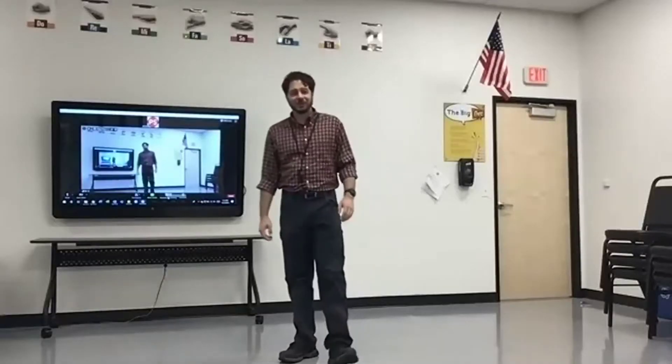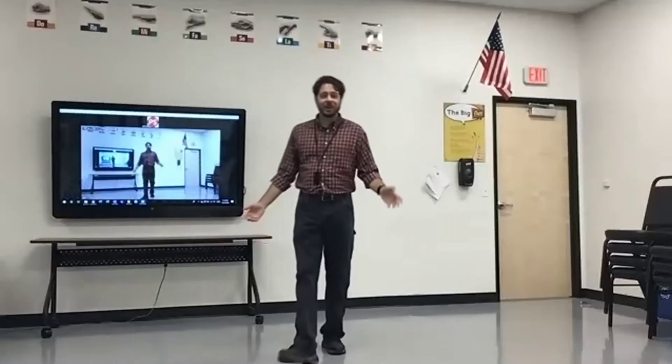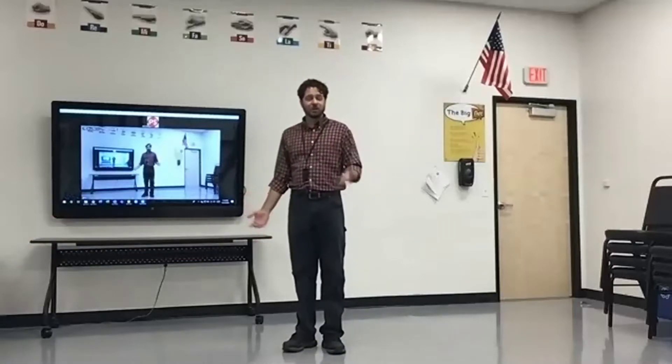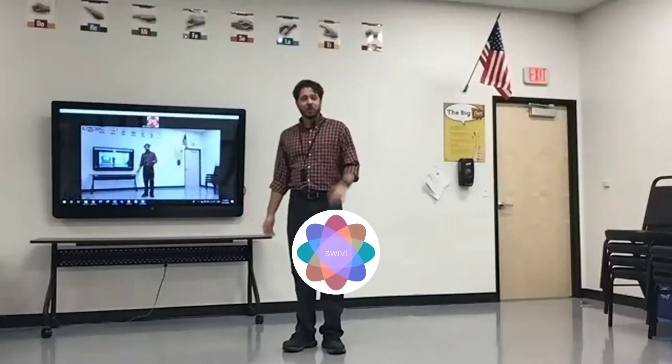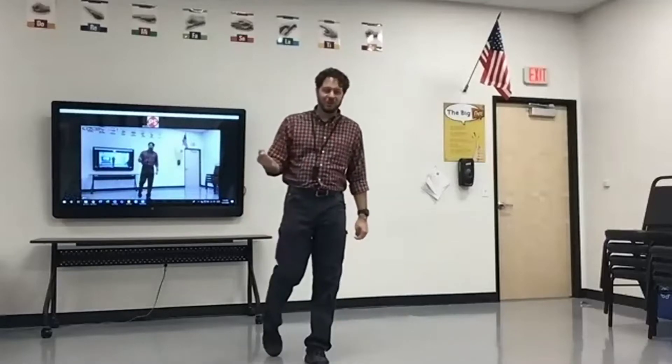Hi, thanks for joining us. I'm Mr. O and this is our PS Academy virtual classroom. We're very excited to show you some of our new technology, including Swivel, that will help us bring the classroom right to your home.